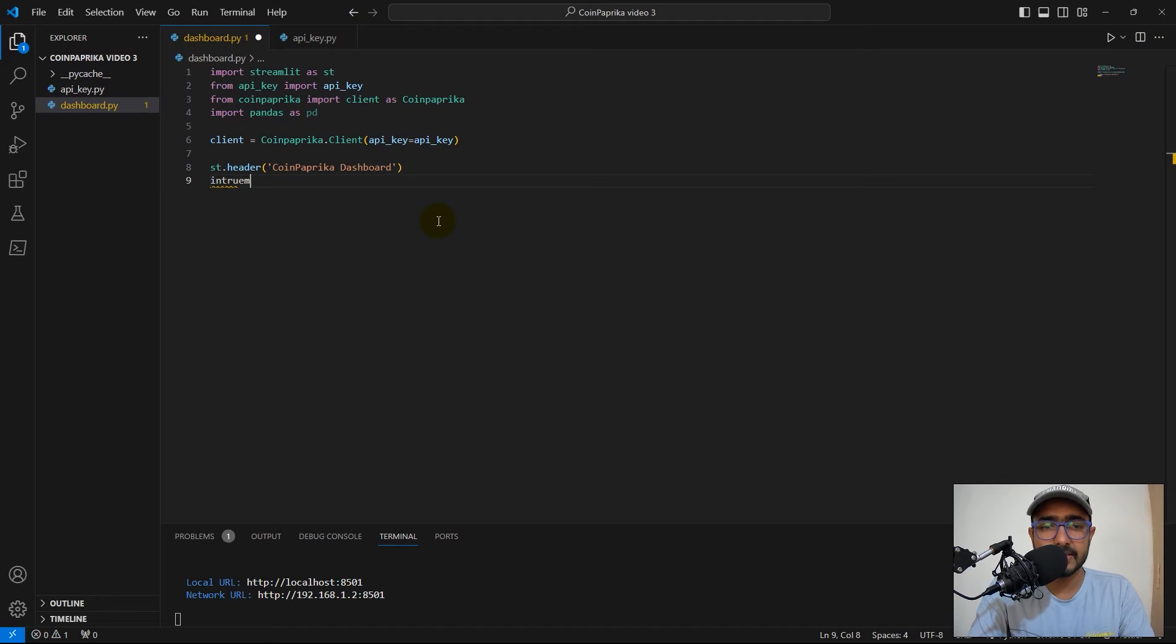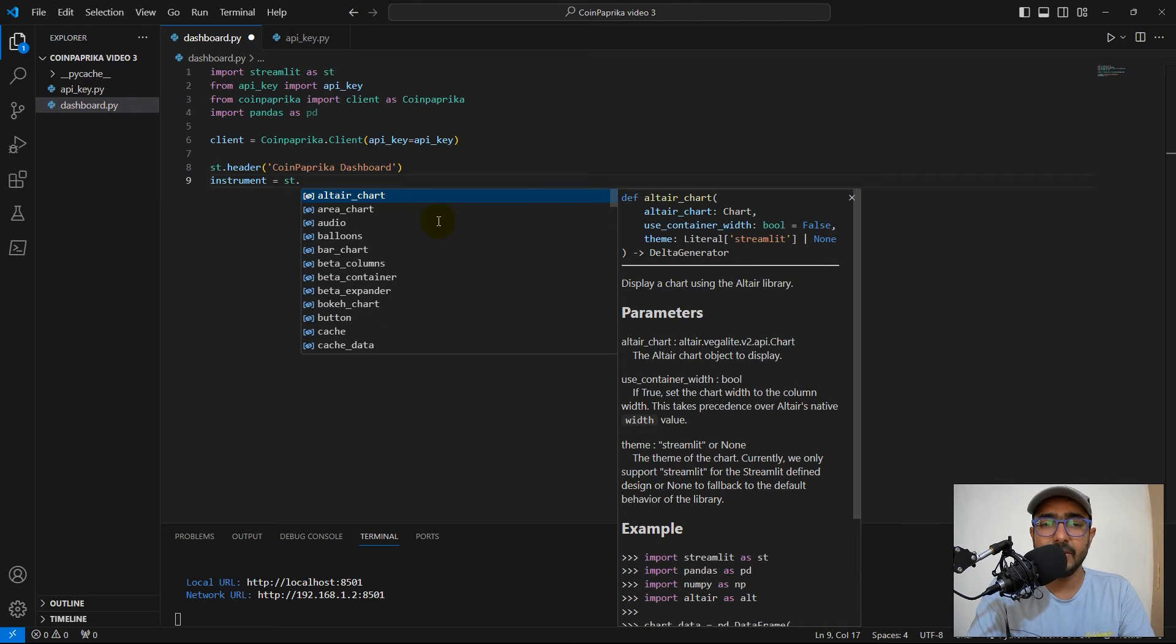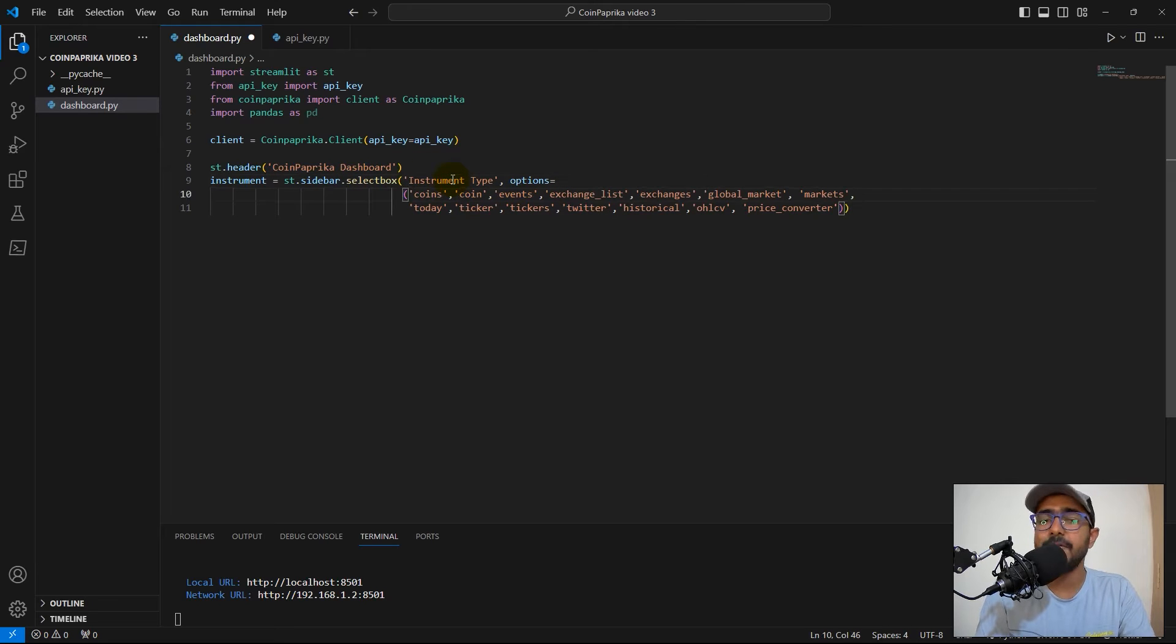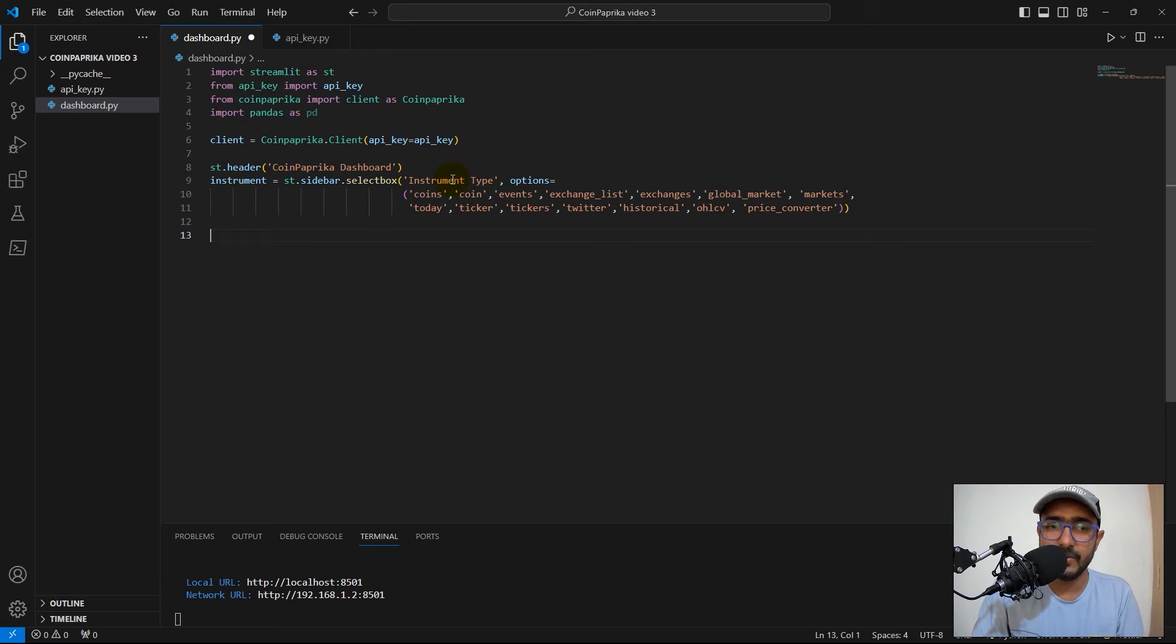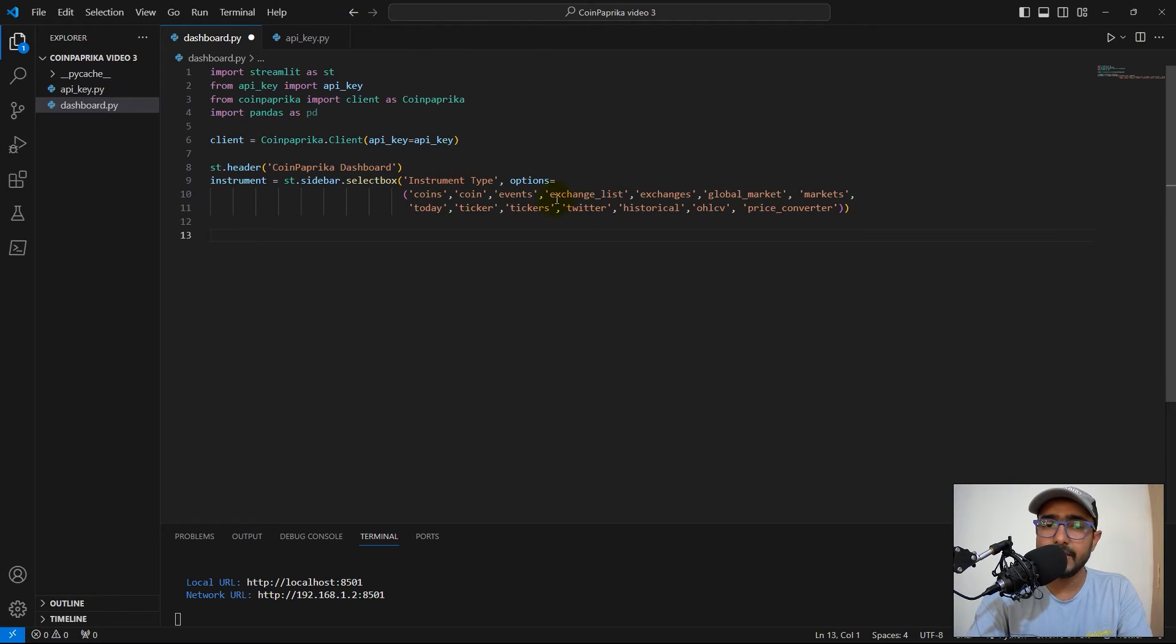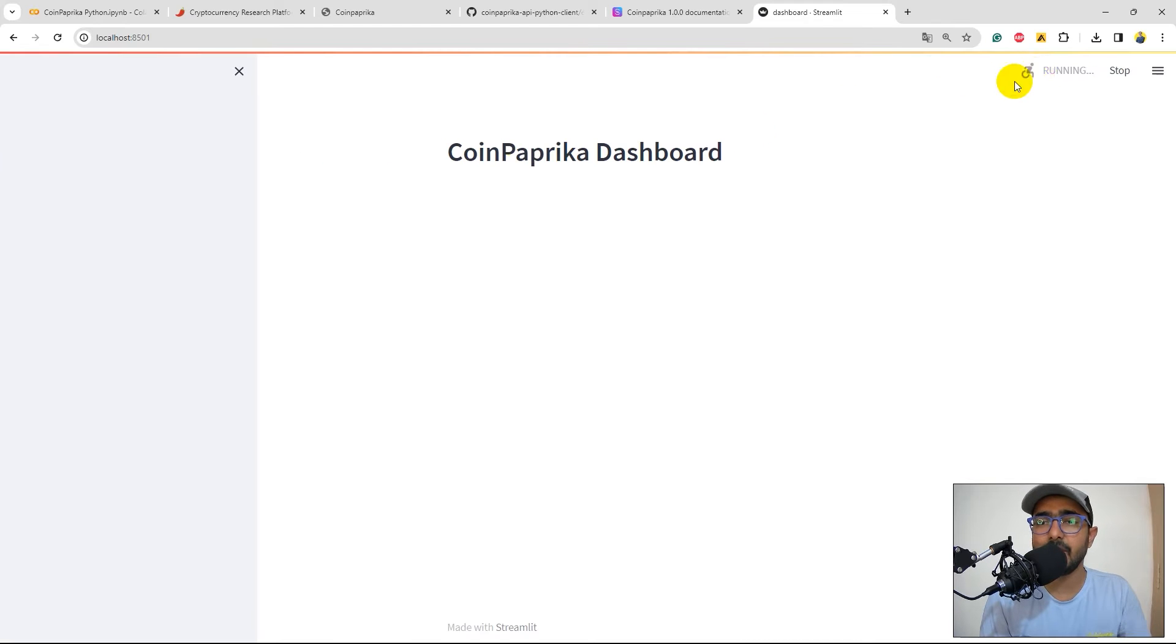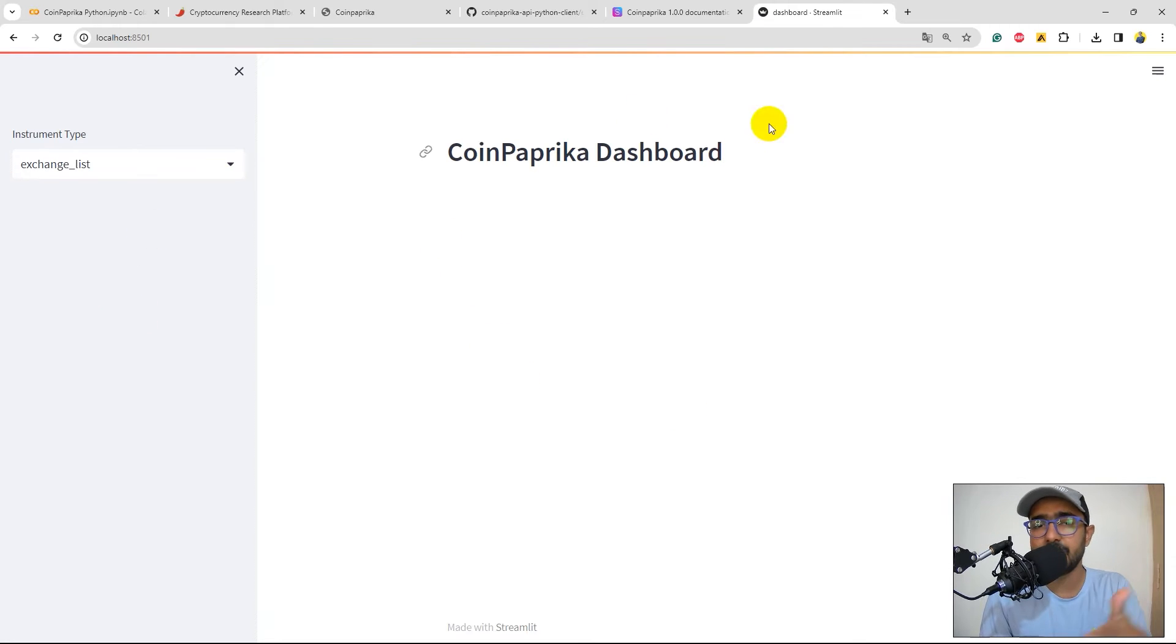Coming back to our VS Code, what different things are we extracting? So, I'll just write instrument is equal to st.sidebar. On the sidebar, I will provide all the inputs. And then inside this, I will provide all the instrument types. What are different functions that we used in the last video? Coins, Coin, Event, ExchangeList, Exchanges, GlobalMarket, Markets, etc. I have pasted all the functions here. Now, some of the functions work in a different way, which is something that we'll figure it out. But as of now, this is the list of all the functions that we have, which is inside the options. Now, if I save it and come back here, I'll click on rerun. You'll see on the left-hand side, you have a list of all the functions. Now, on selecting all these different things, there should be different data which should be coming here on the dashboard. That's the main goal.